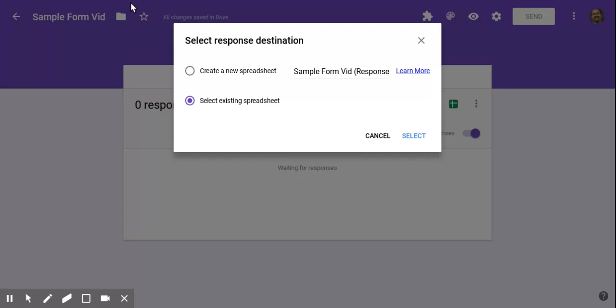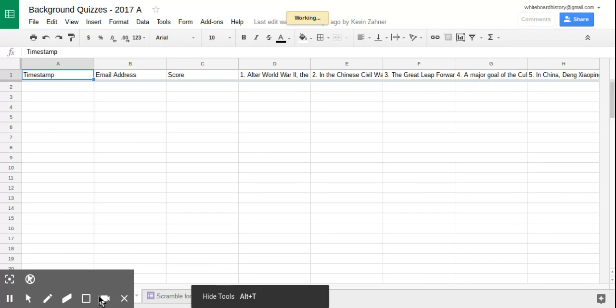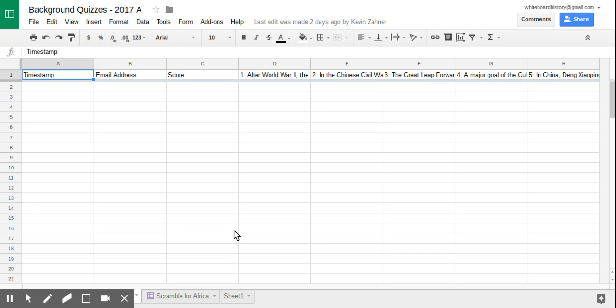Now, I think I have one that won't reveal any student data. So let's check out this one. This sheet right here has a communist revolution. This is the destination for a quiz that the students are going to take in a couple of days. But there's also, we did a quiz called Scramble for Africa. This particular class is a modern world history class. And it's just nice to be able to go to one place for all their quizzes as opposed to making several sheets.